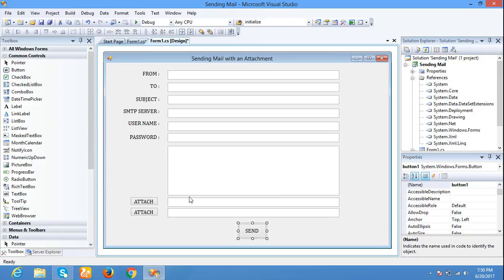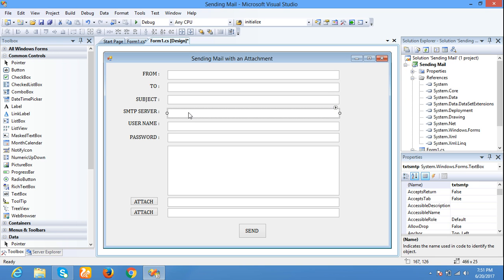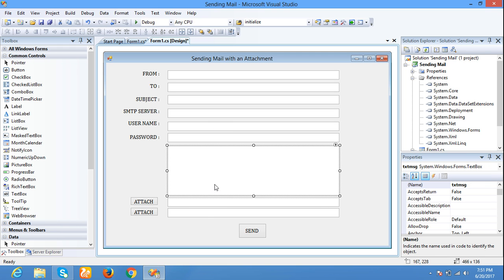In this video I am explaining how to send a mail with an attachment. I already created a form with: from address (which email we are sending from), to address (which email ID we are sending to), subject, type of message, SMTP server (that may be Gmail, Yahoo, Rediffmail), username and password of the sending account, the body of the message, and attachment. For attachment I am adding two attachments, so I added two buttons.